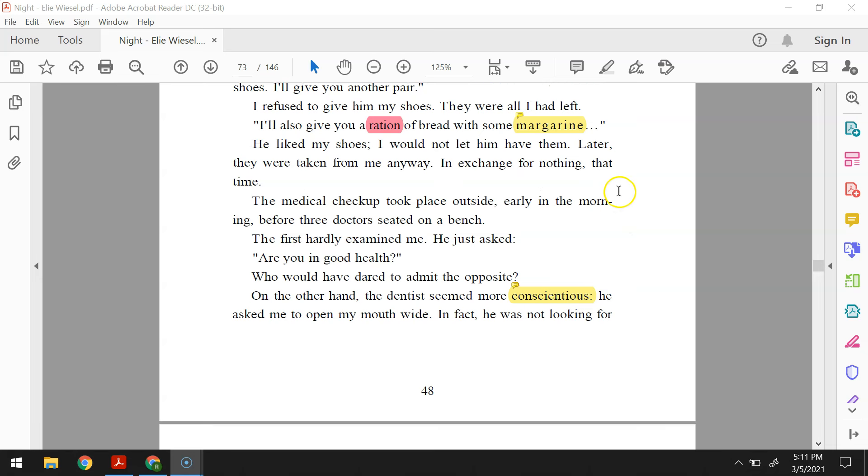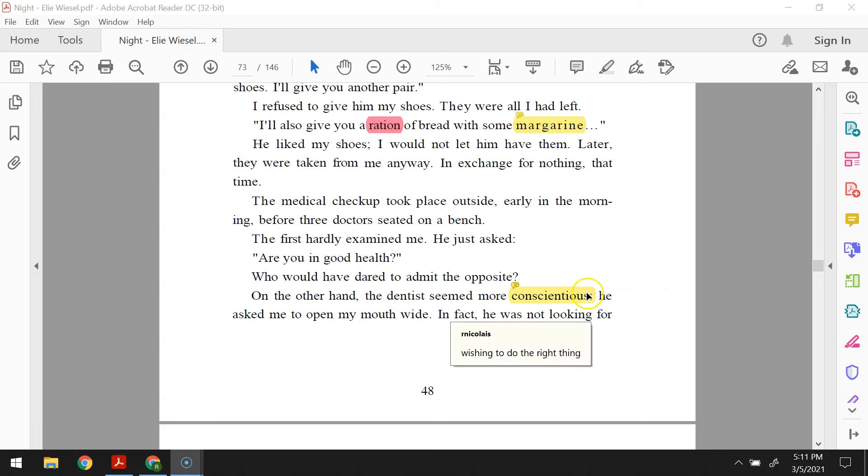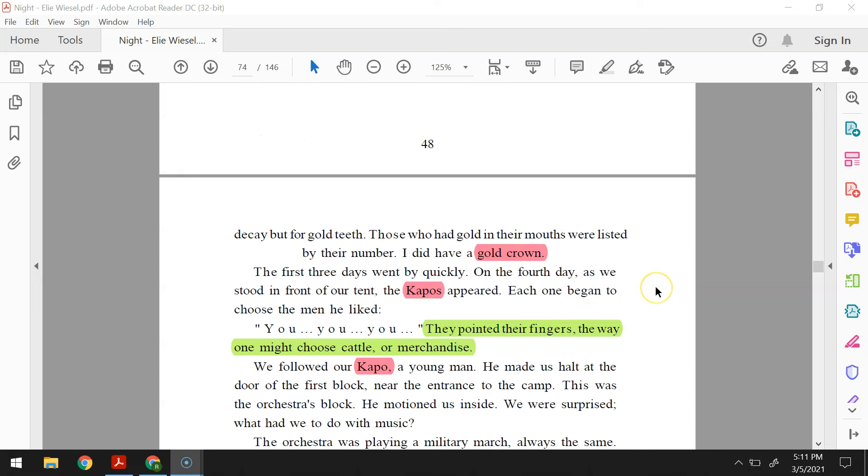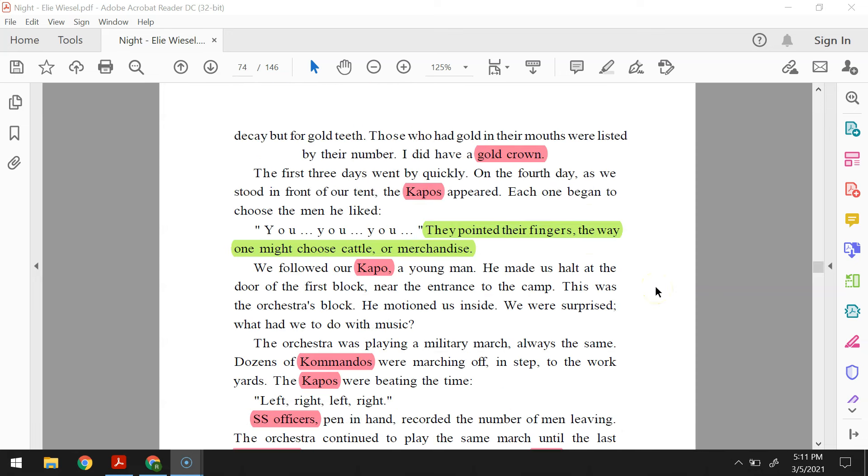The medical checkup took place outside early in the morning before three doctors seated on a bench. The first hardly examined me. He asked, are you in good health? Who would have dared to admit the opposite? On the other hand, the dentist seemed more conscientious. He asked me to open my mouth wide. In fact, he was not looking for decay, but for gold teeth. Those who had gold in their mouths were listed by their number. I did have a gold crown.